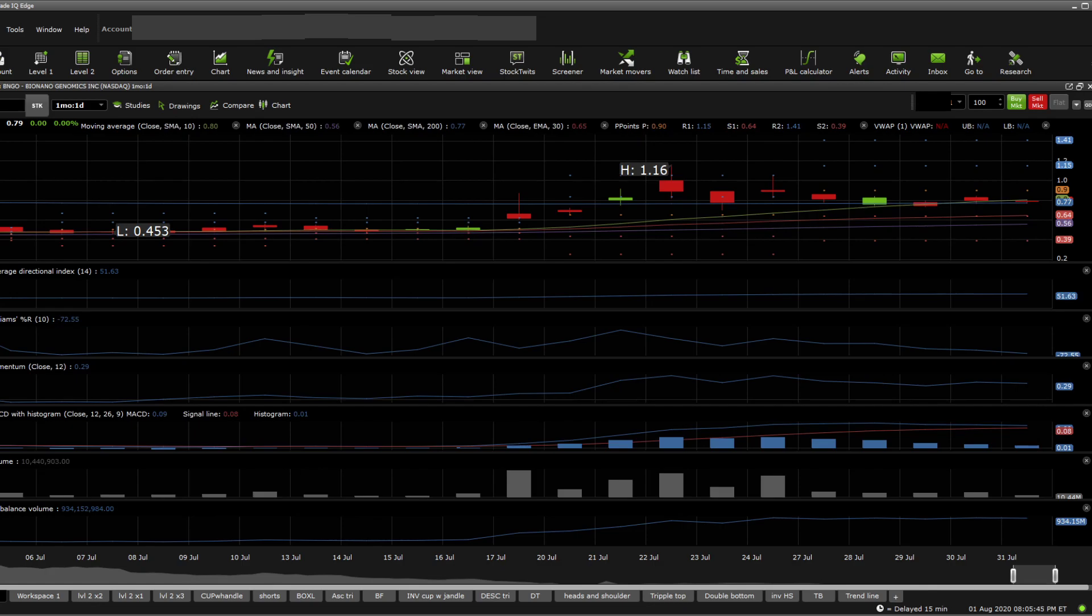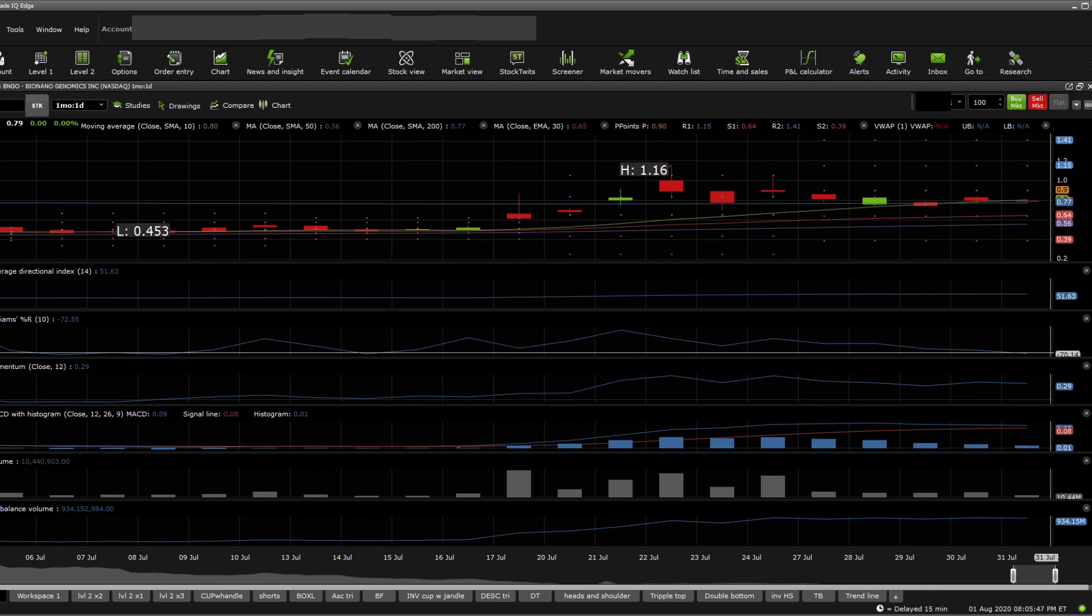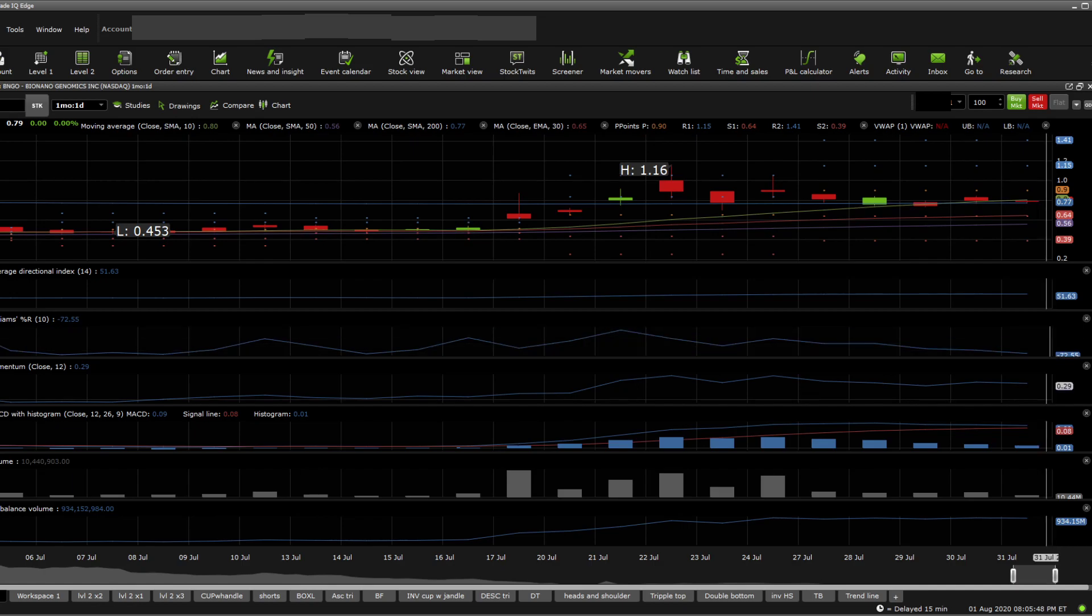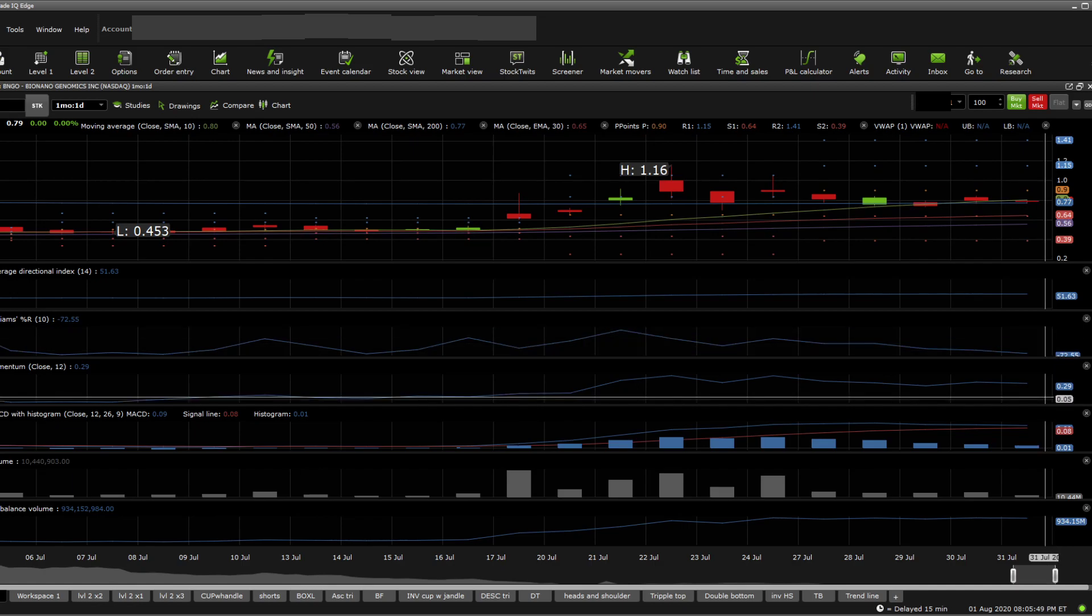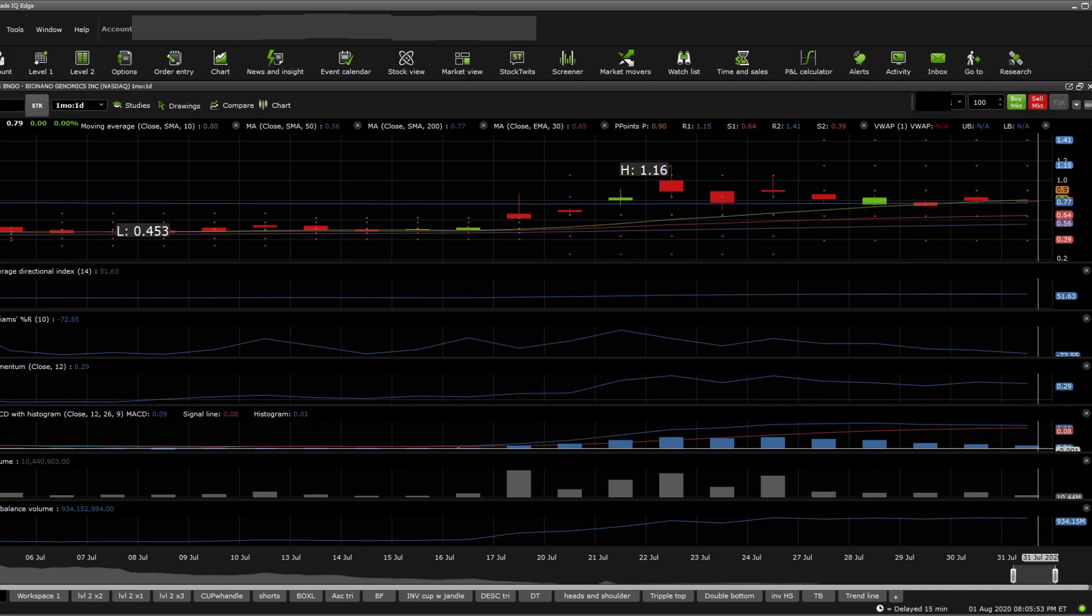Williams Percent R is sitting in at oversold, so that's a good bullish indicator there. Momentum seems to be a little bit sideways, so not a lot of things going on there.